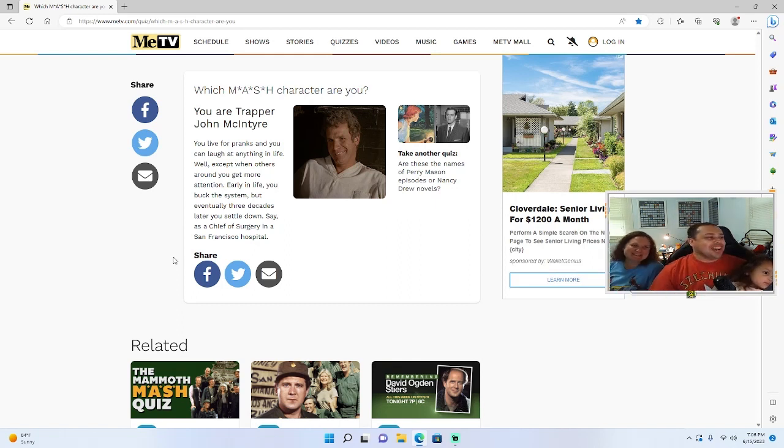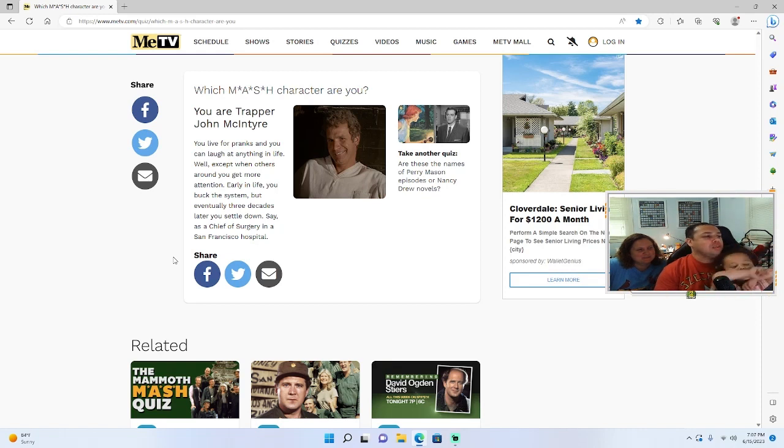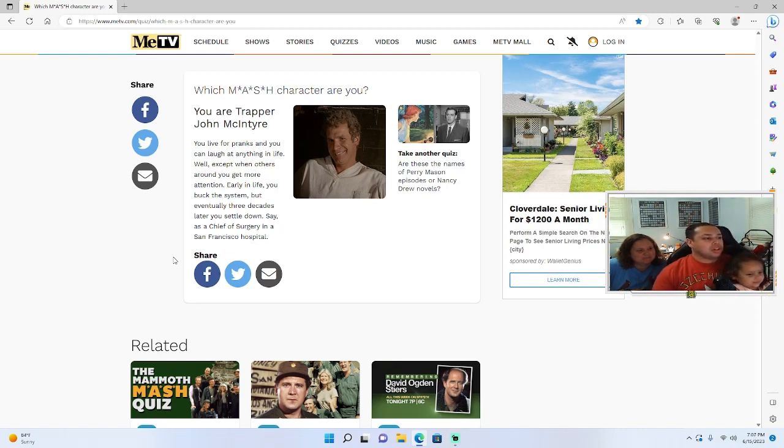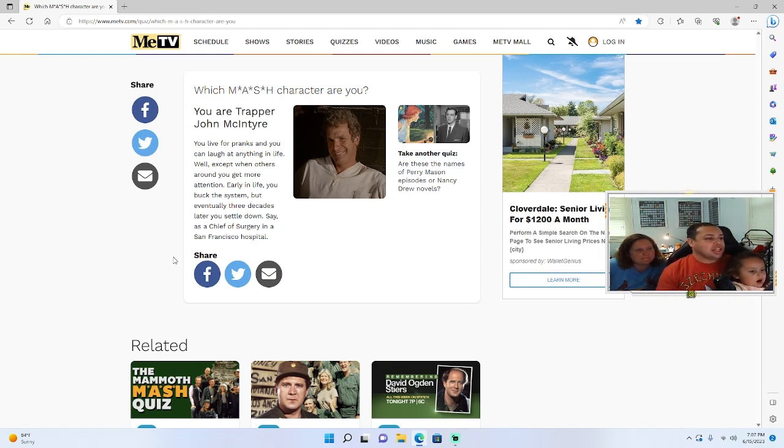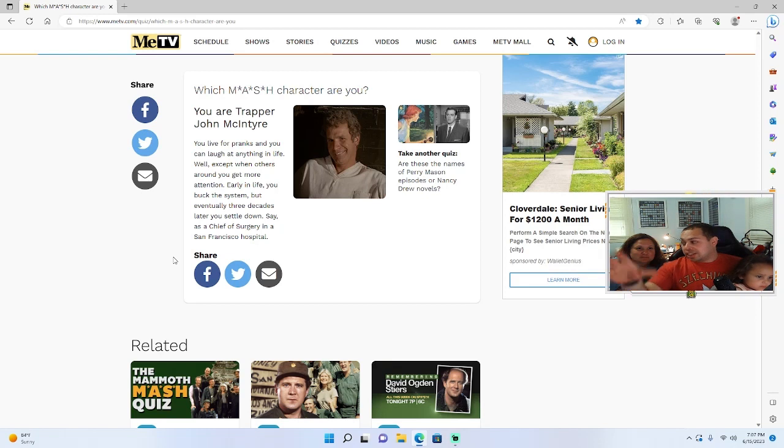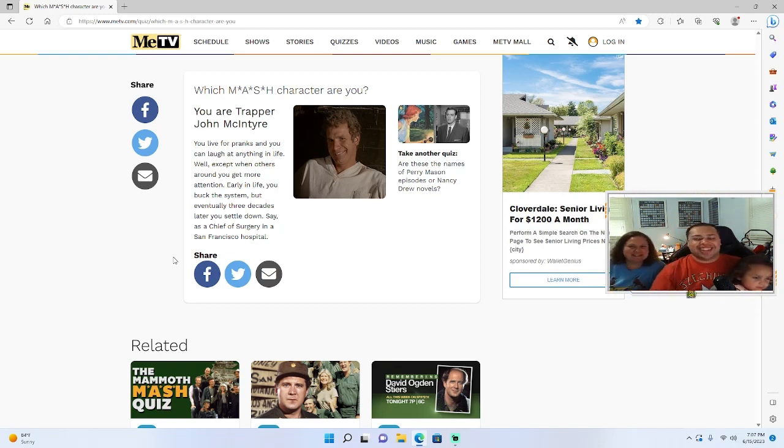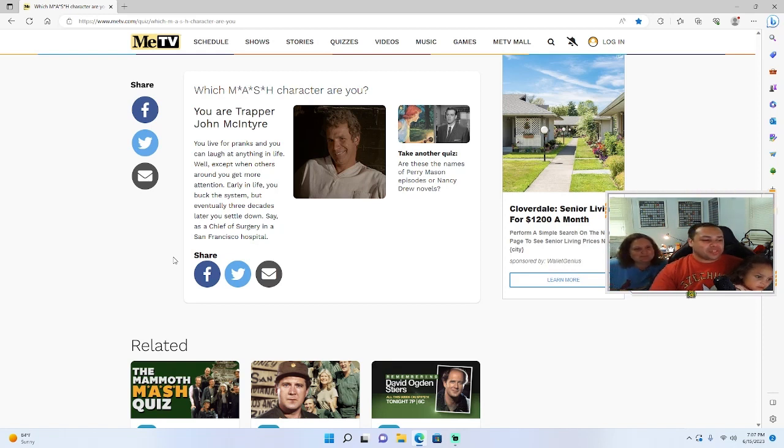I'm Trapper. I live for pranks and I can laugh at anything in life, well except when others get around you get more attention. Early in life you buck the system, but eventually three decades later you settle down, say as chief of surgery in a San Francisco hospital. So maybe there's hope for my future if this doesn't work out, which it's not. You're gonna be a surgeon? Yeah, I want to see that.